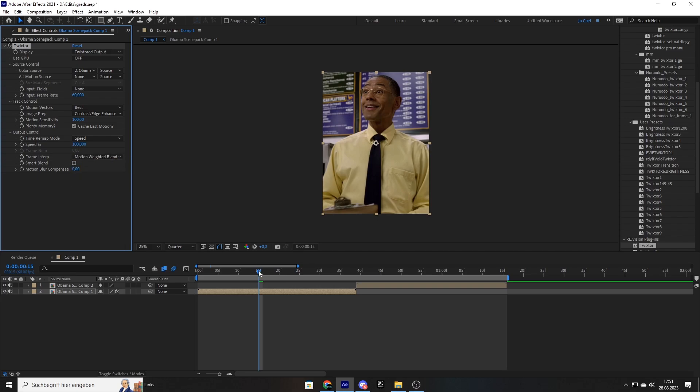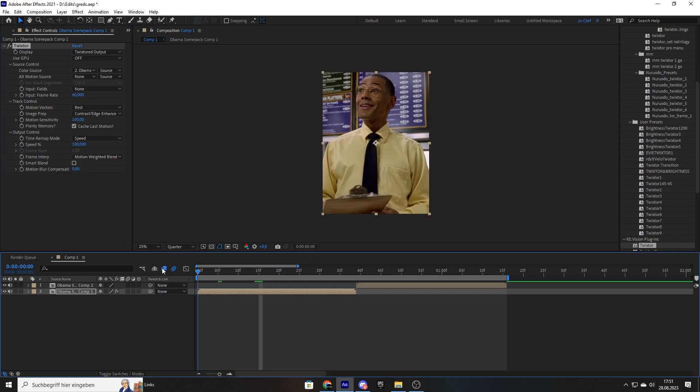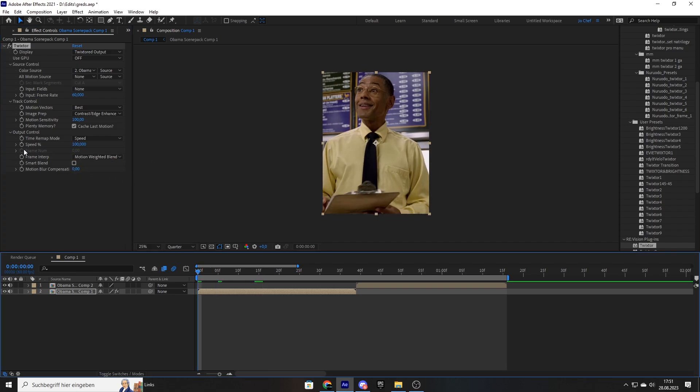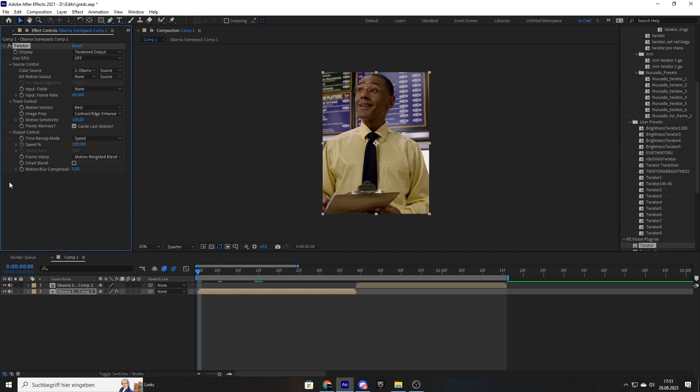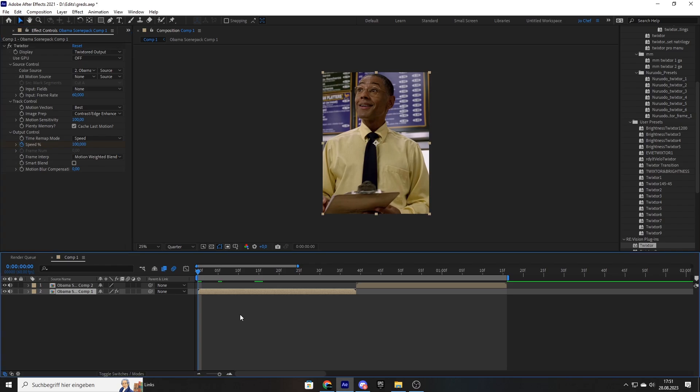Now we're going to go ahead to the first frame of our clip and set a keyframe for the speed at 100. The speed basically just defines in how much percentage your clip is playing, meaning 100% will be normal speed. Therefore, 200% would be double the speed and so on.